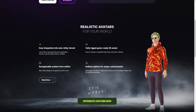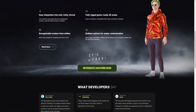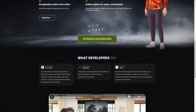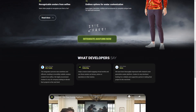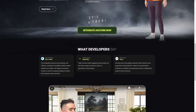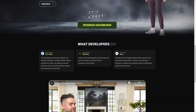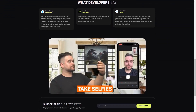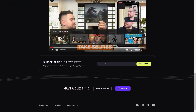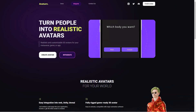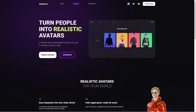It gets even better. These avatars are fully rigged and game ready, which means they are easy to animate and can be used with significant animation software. Plus, Averturn offers easy integration into web, Unity and Unreal applications, which is great for game developers and other creators who want to use avatars in their digital worlds.